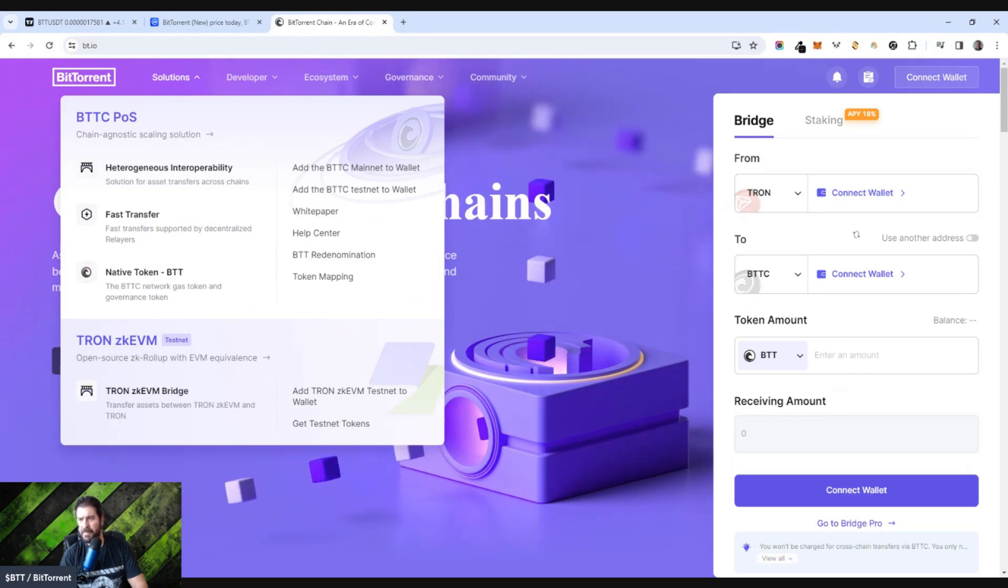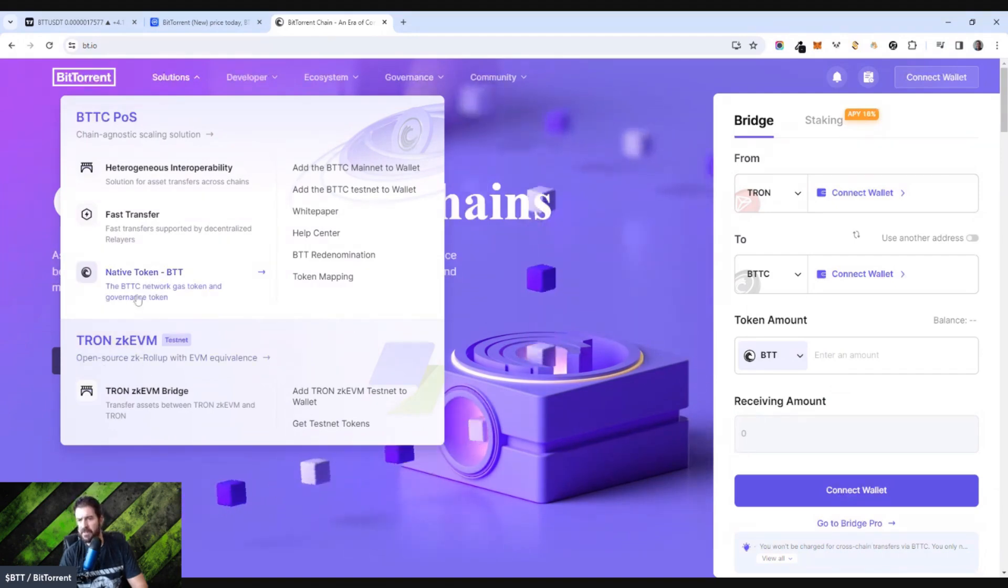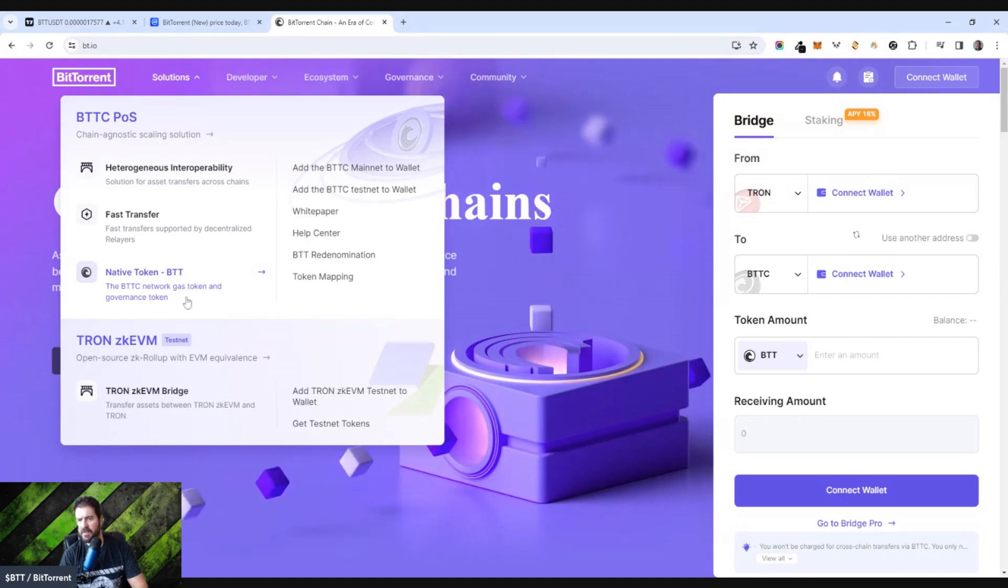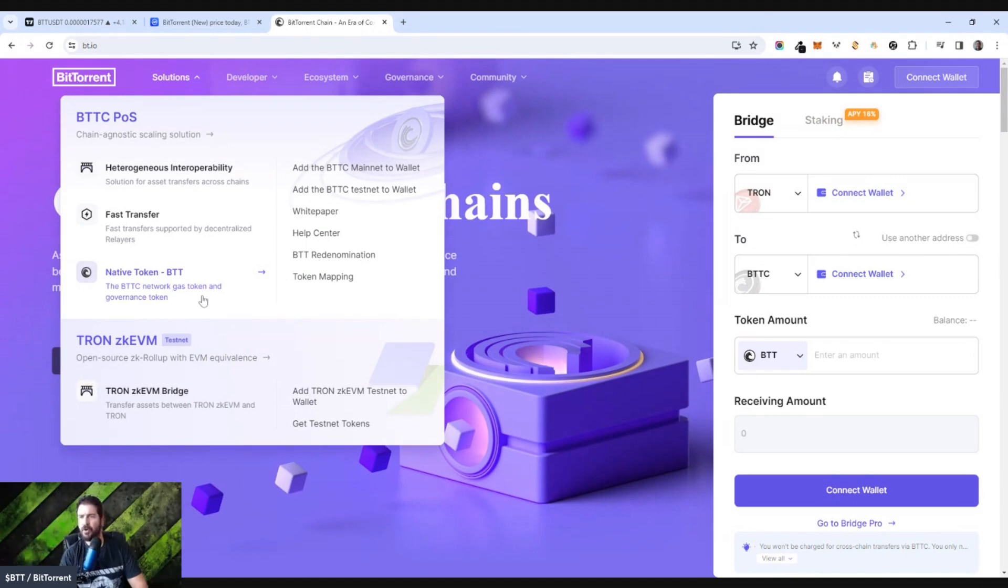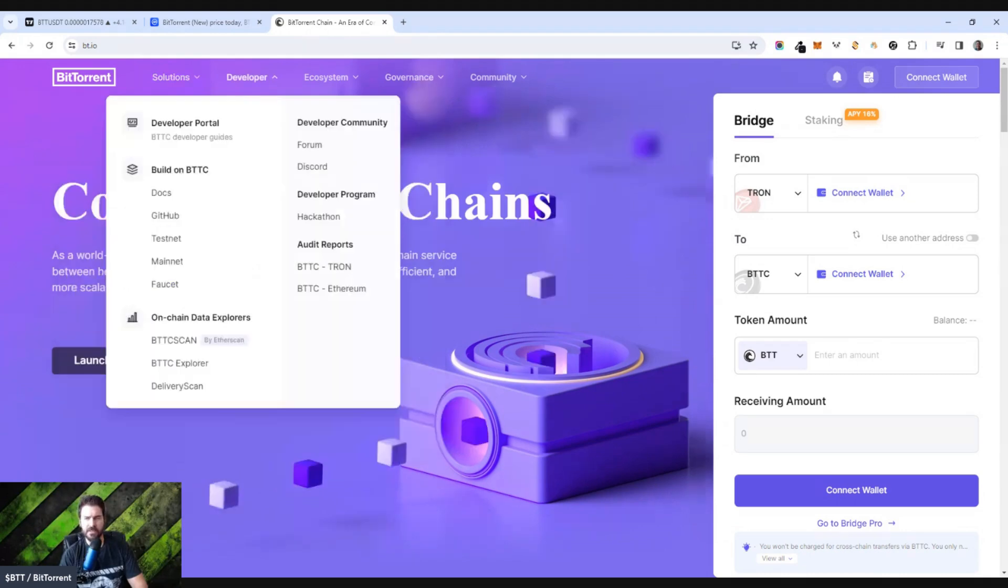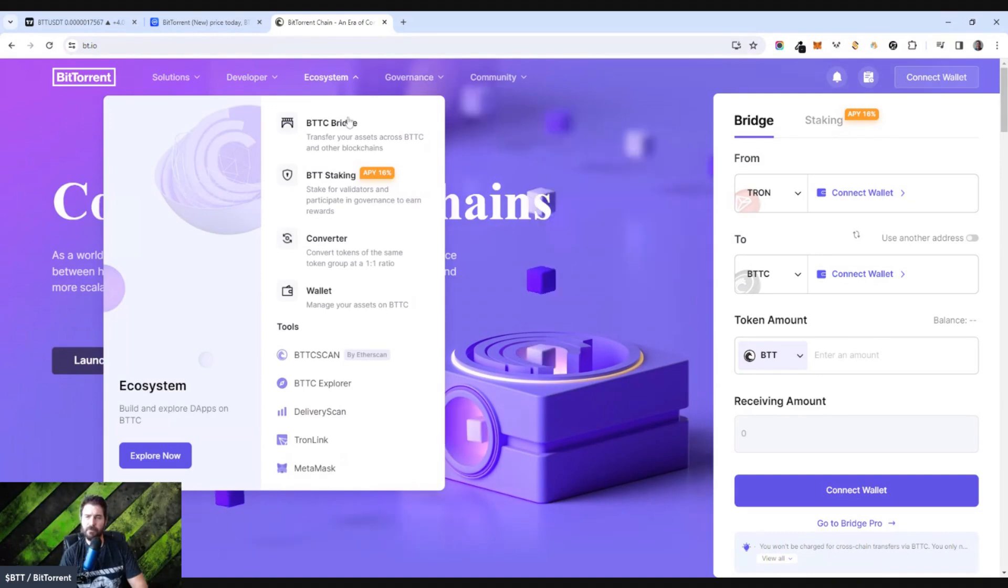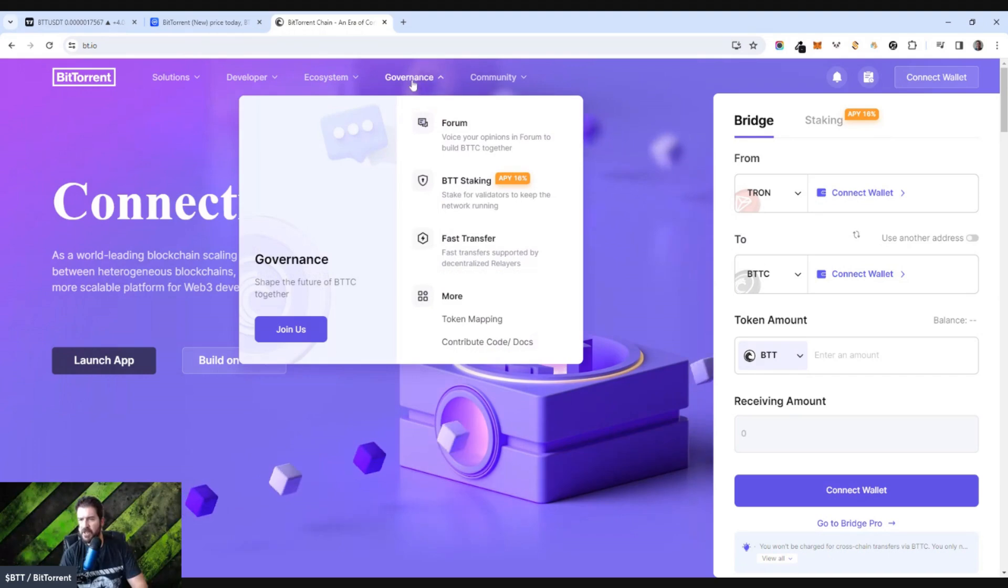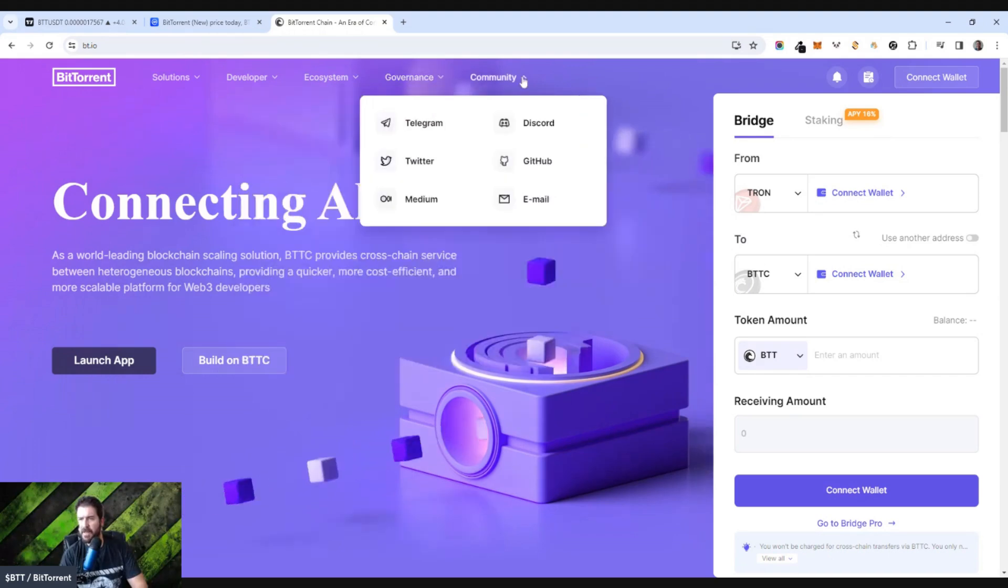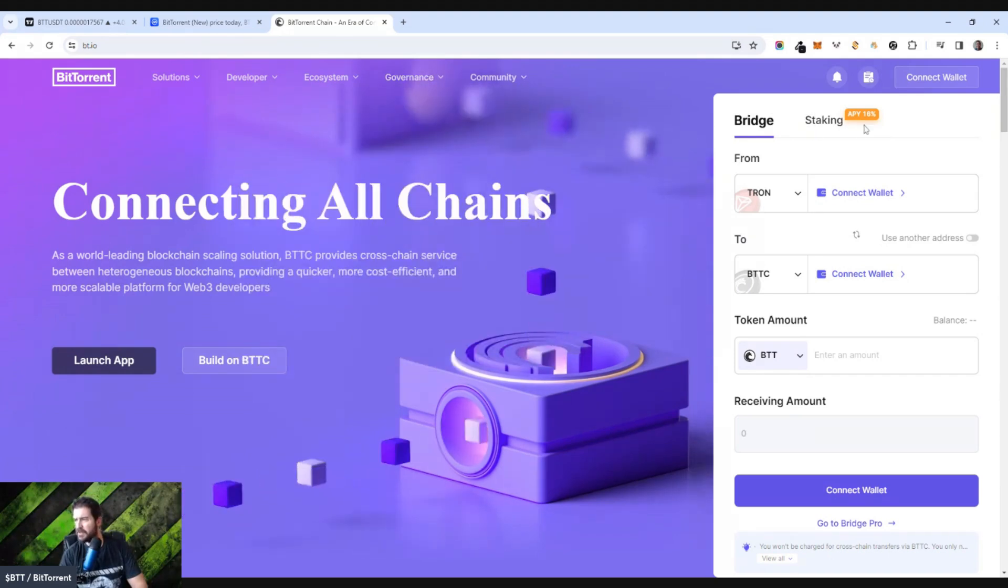It's been around for a very long time. They have all different kinds of things going on. They have a BTTC mainnet wallet now. They have Tron, obviously. The native token is BTT. The BTT network gas token and governance token. They have token mapping. They have a whole developer ecosystem behind BTT and Tron. They have a whole ecosystem for bridging, for staking, for converting. They have wallets. You can put it on MetaMask.